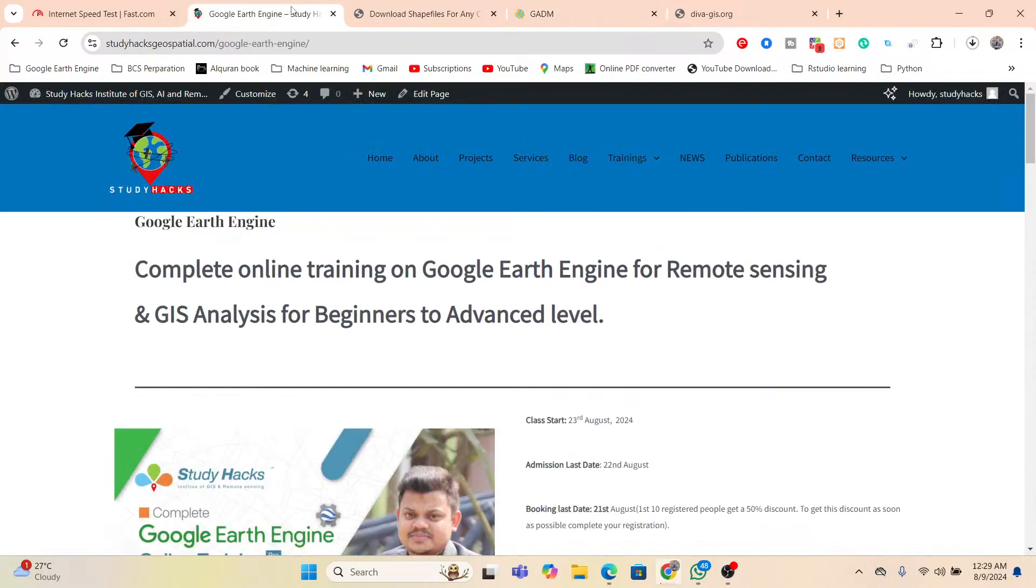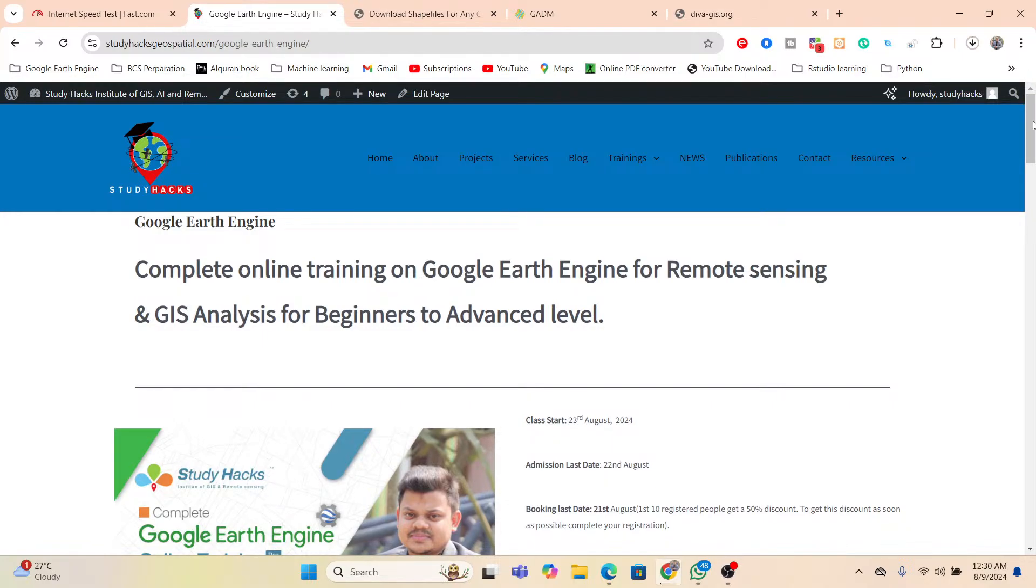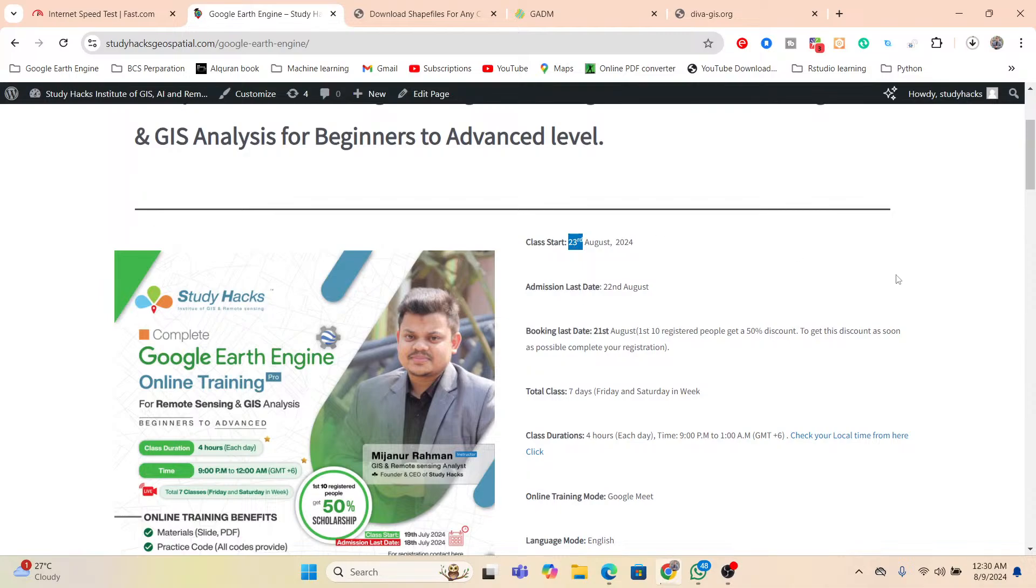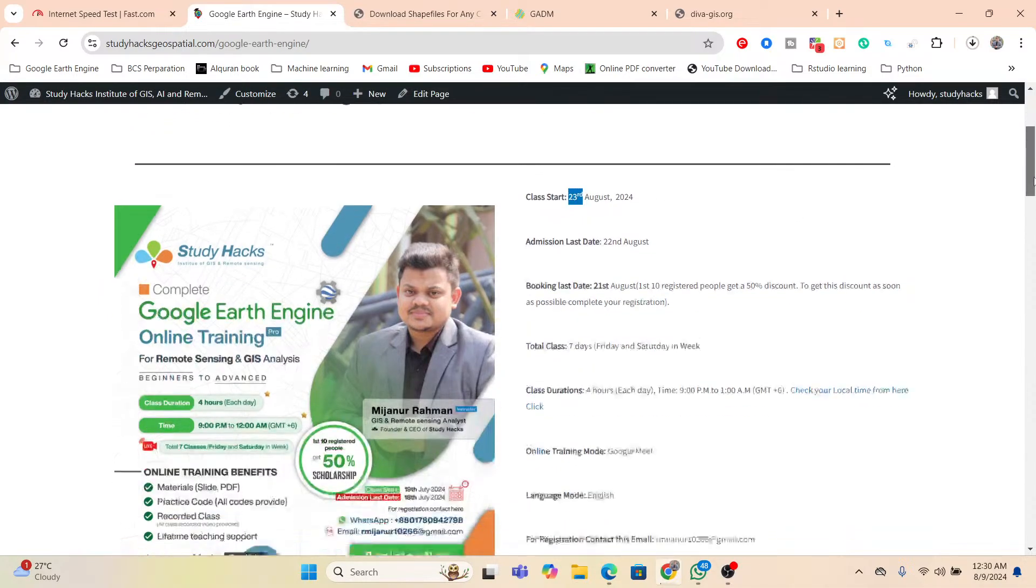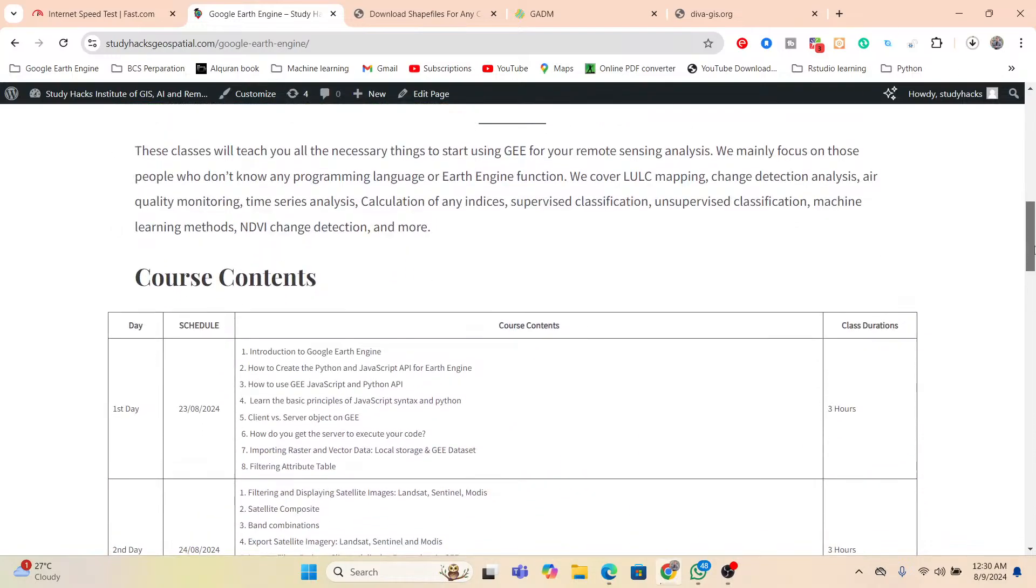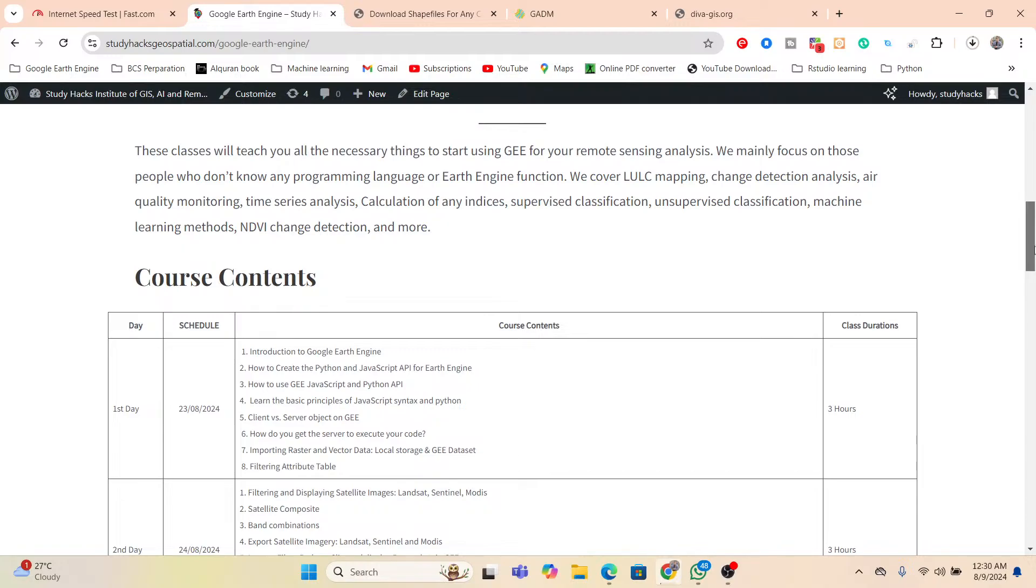In the meantime, I also give you my announcement for upcoming online training program on Google Earth Engine. Basically this is our complete online training on Google Earth Engine for remote sensing and GIS analysis for beginners to advanced level. This class will start from 23 August. Now this is open. In this online training program, you will learn all of these things from beginners to advanced level. And if you have no knowledge about the Google Earth Engine or if you have no knowledge about GIS or remote sensing or JavaScript or Python, don't worry about that.